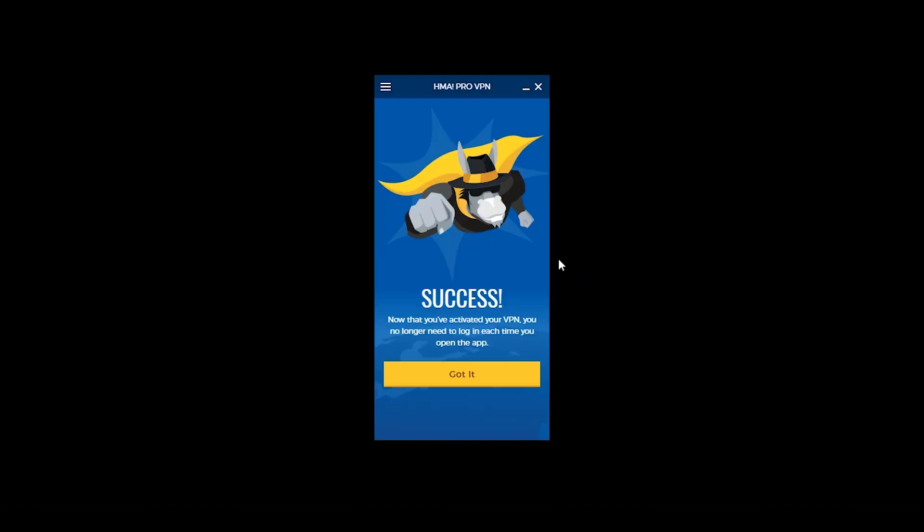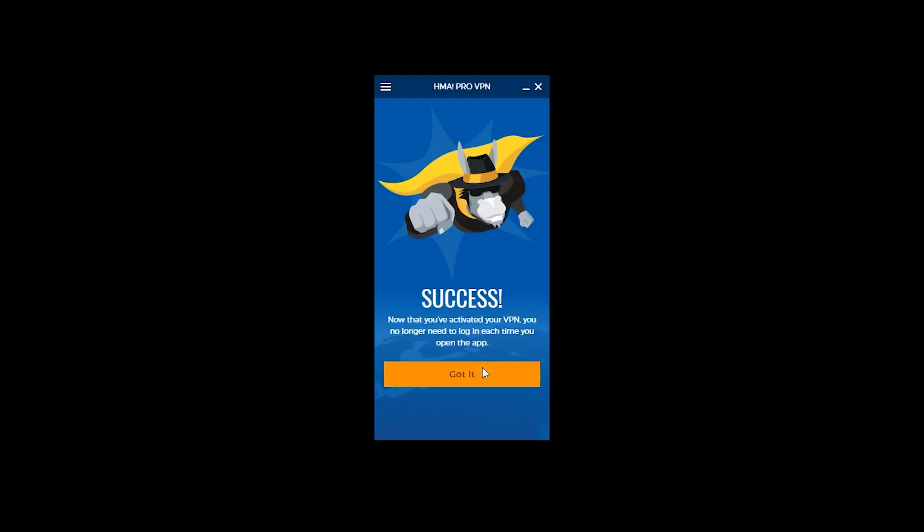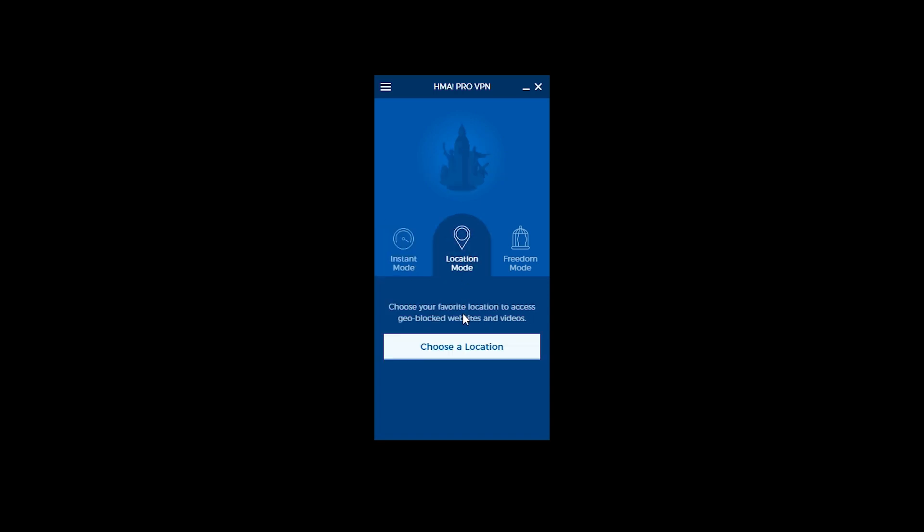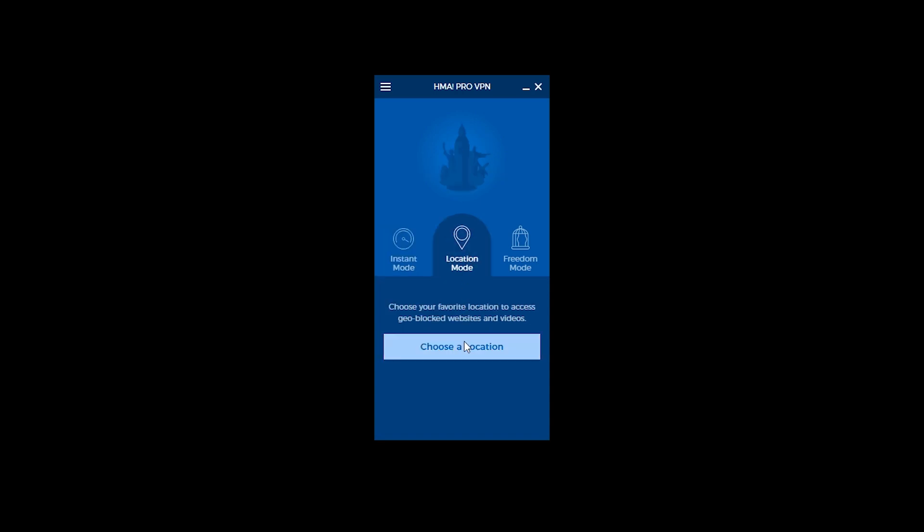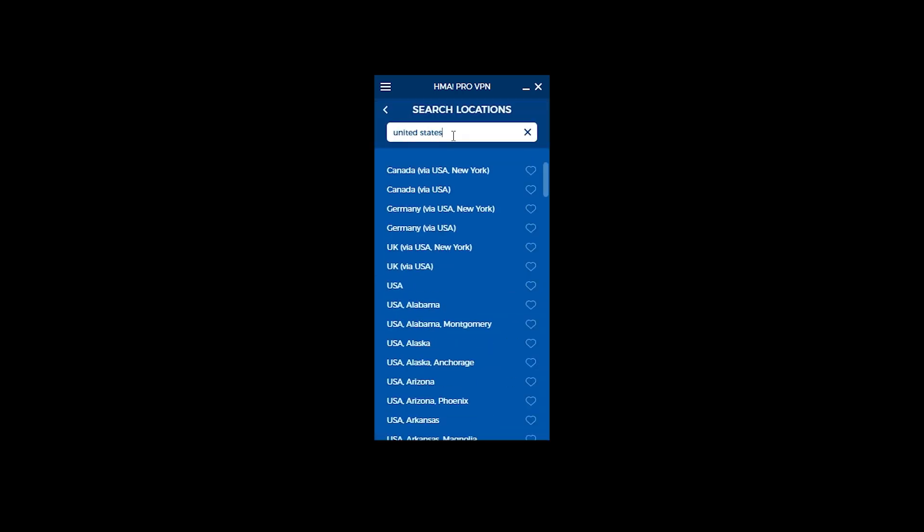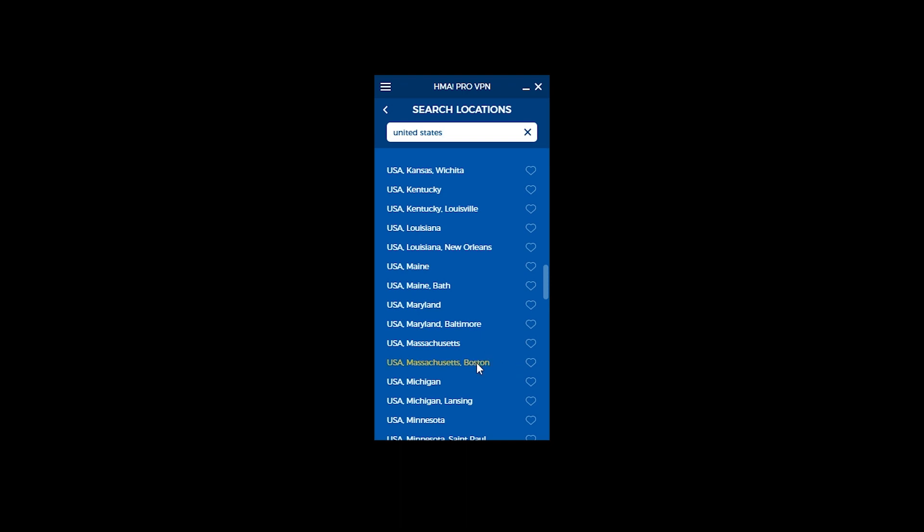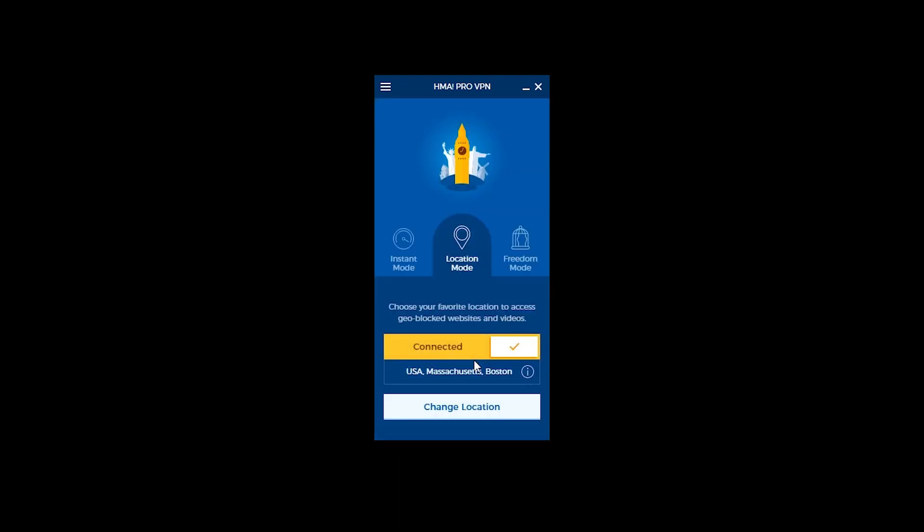The first of three main things to see here is the instant mode which will auto connect to the best nearby server. The next thing to notice is the location mode which lets you choose a server from the country of your choice. Third is freedom mode and that auto connects to a server in a specific set of countries that are marked as free speech.